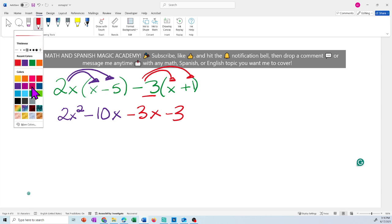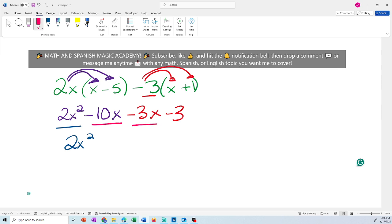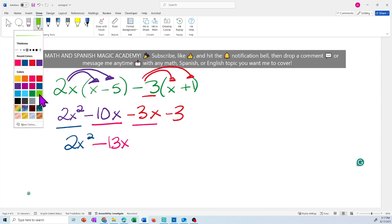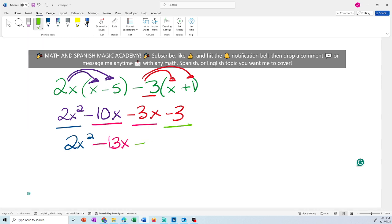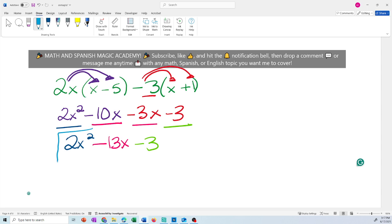Now simplify like terms. There's no other x squared term, so write 2x squared. For the x terms: negative 10x and negative 3x have the same sign, so add them — 10 plus 3 is 13, both negative, giving negative 13x. There's only one constant: negative 3. The final answer is 2x squared minus 13x minus 3. I cannot simplify further because I have an x squared term, an x term, and a constant.